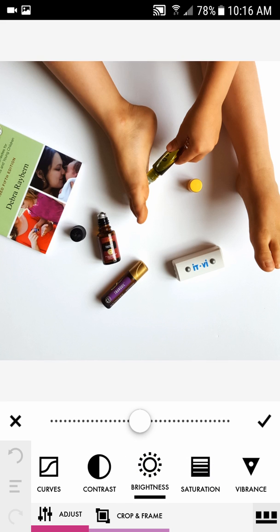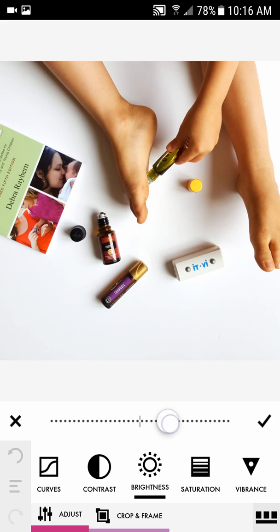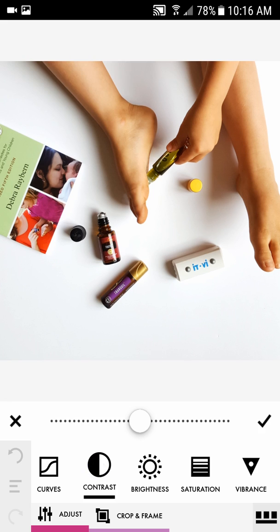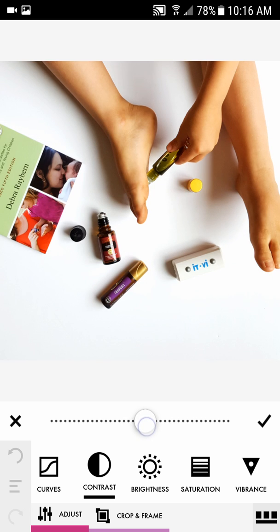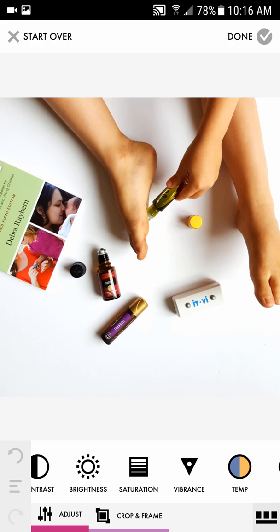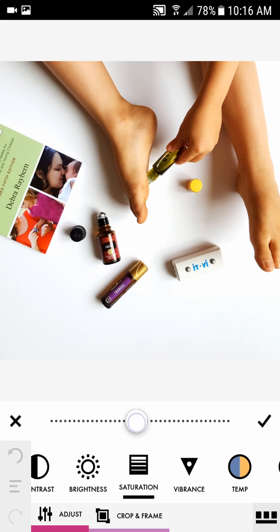Then I go over here to Brightness, click on that, and bring it up just a tad more if I want it a little brighter, then hit the check mark. Then I hit Contrast — if it needs a little bit more contrast I'll add that just a little bit.